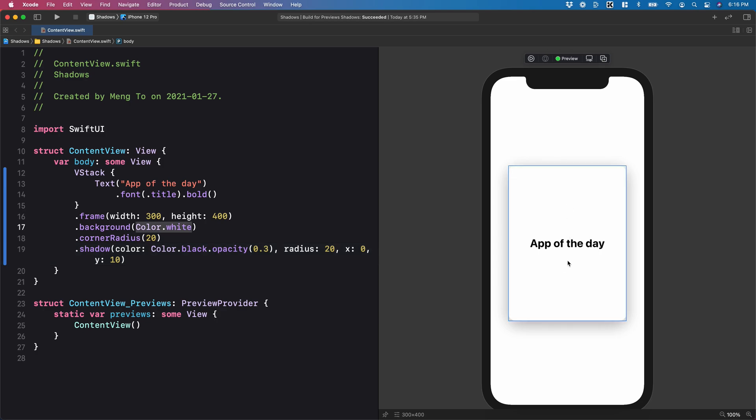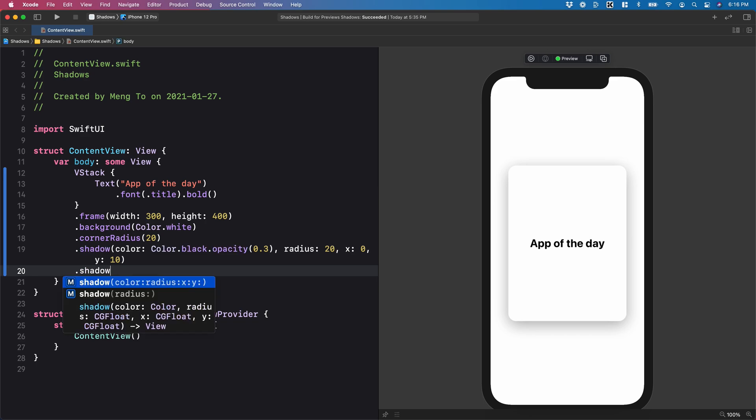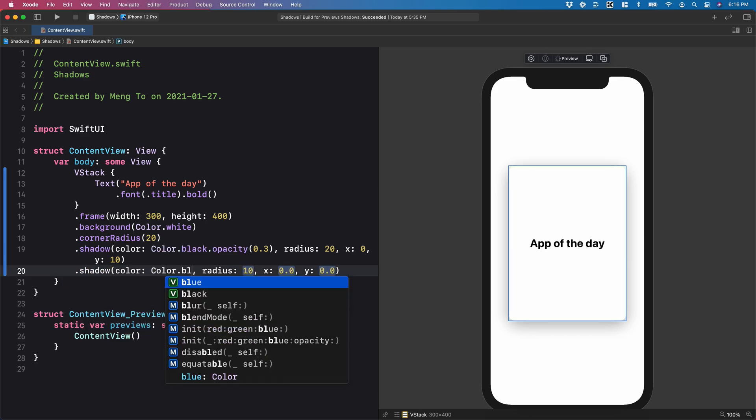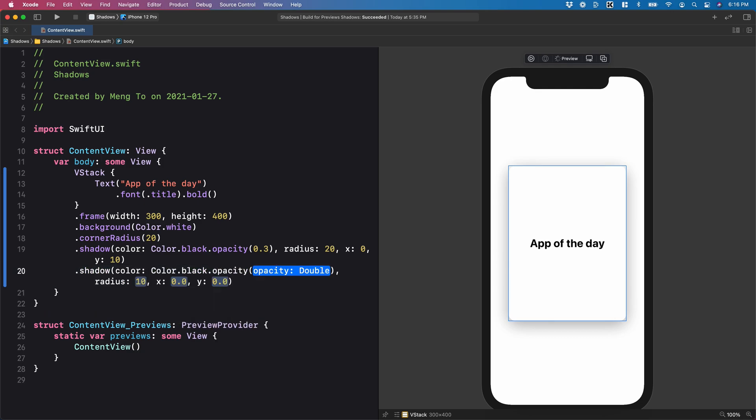On top of this, you can have multiple drop shadows. And this is pretty common in a lot of UIs. So I'm going to add another drop shadow using the four values. Again, color.black.opacity is zero point, let's say two.